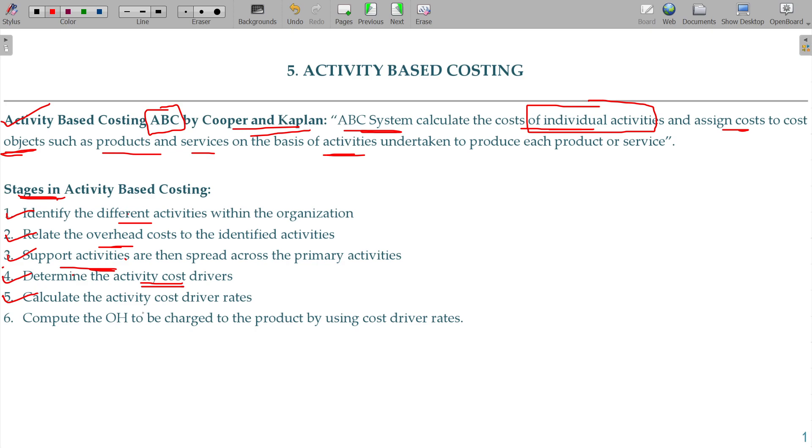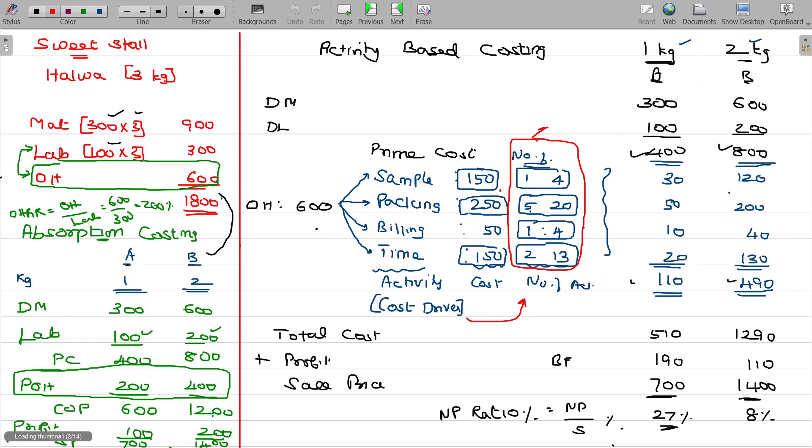Calculate the activity cost driver rate. The cost driver rate is the cost divided by the number of cost drivers — for example, sample cost divided by the number of samples gives the rate per sample.